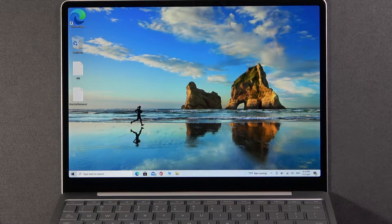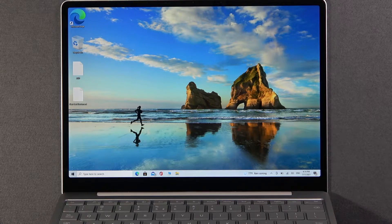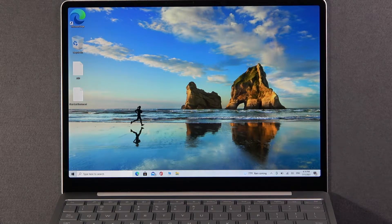Welcome, in front of me I have Microsoft Surface Laptop Go and today I will show you how to turn off device encryption.